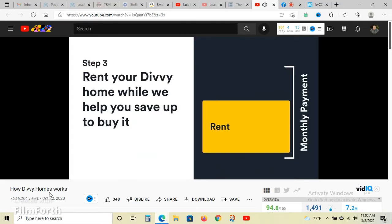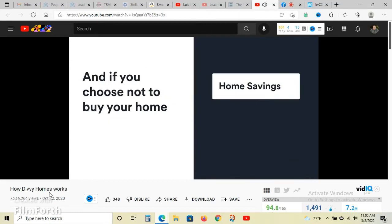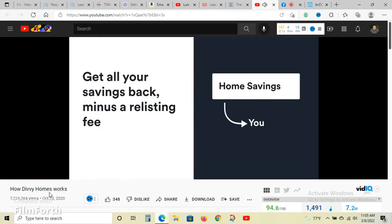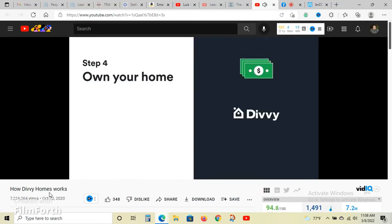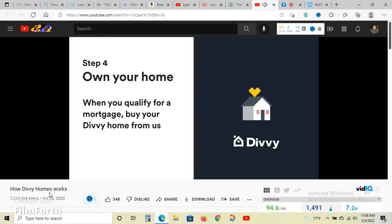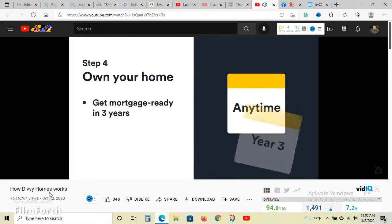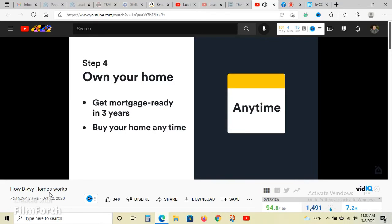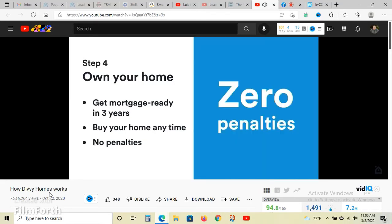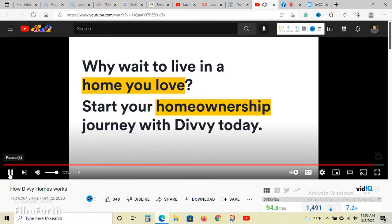Step three, rent your Divi home from us while we help you save up to buy it. Part of your payment every month will go straight into savings, so you don't have to worry about getting a down payment ready. If you ever choose not to buy your Divi home, those savings go straight back to you minus an early listing fee. Step four, own your home as soon as you're ready to qualify for a mortgage. Divi's program is designed to get you mortgage ready in three years, but you can buy at any time.